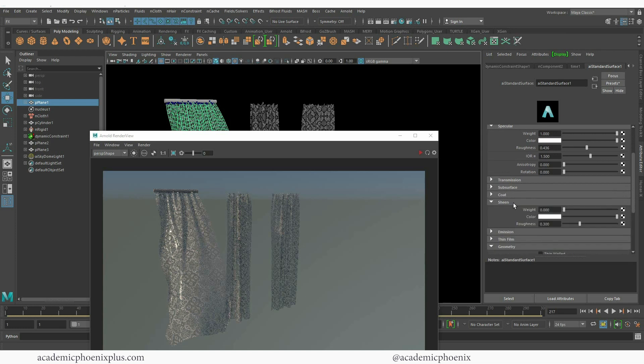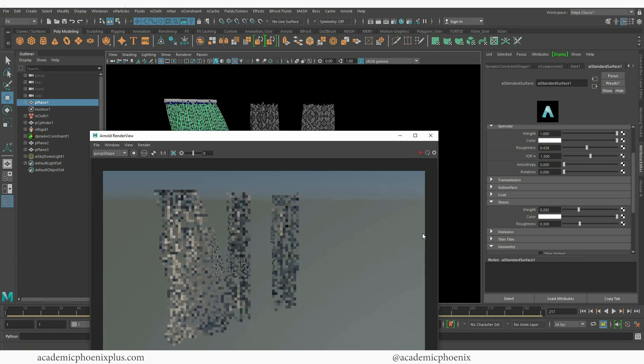And just because I'm working on this now, I might as well just increase my sheen a little bit. So now we get a little bit of that soft edges.